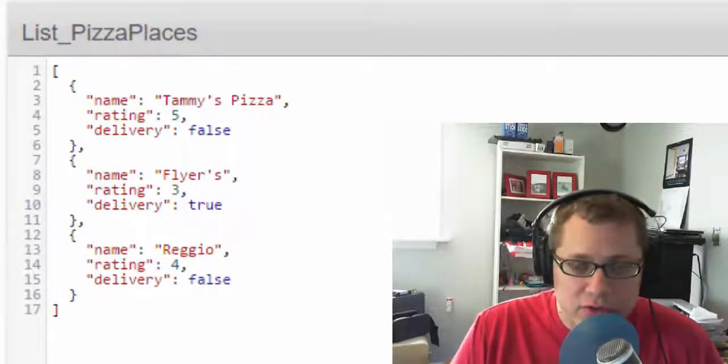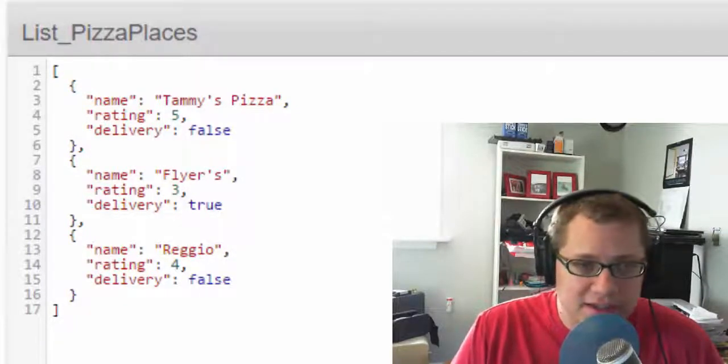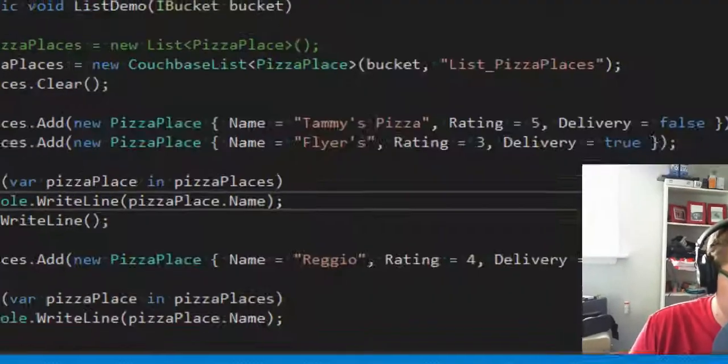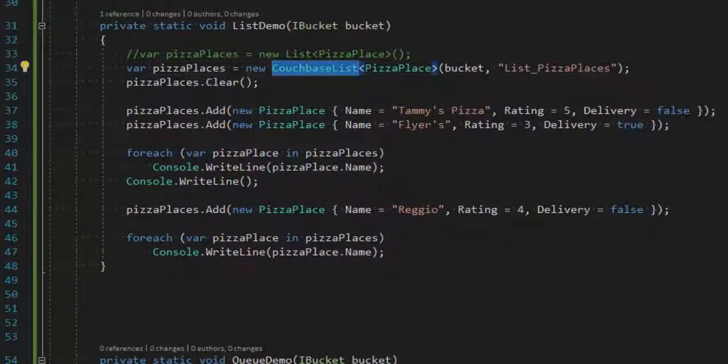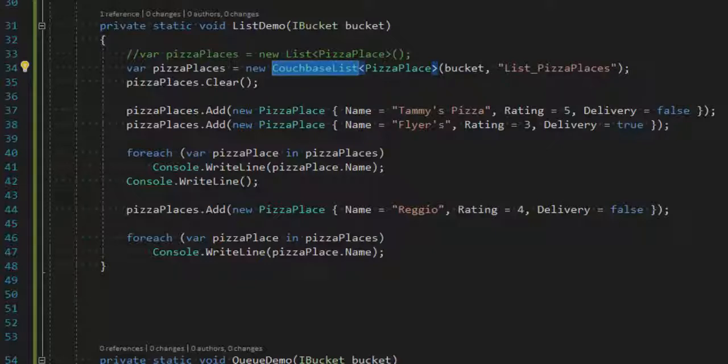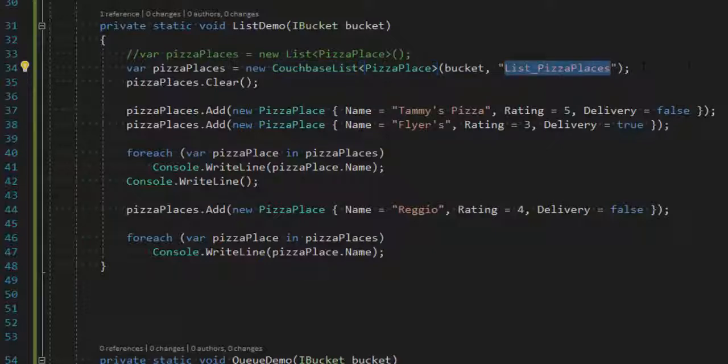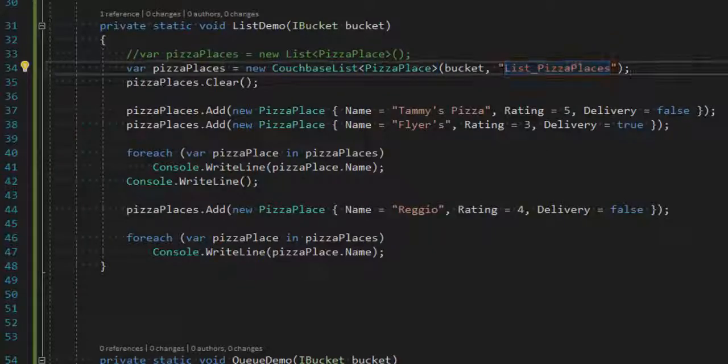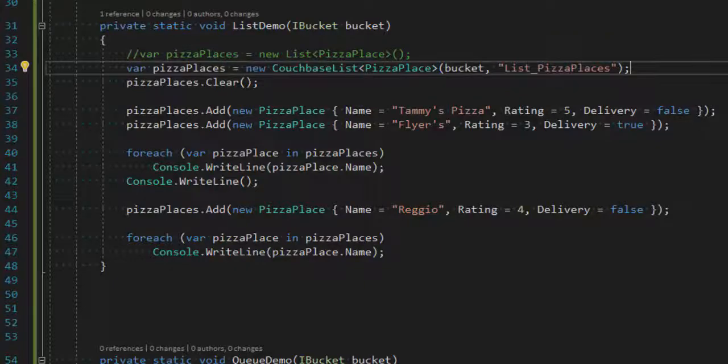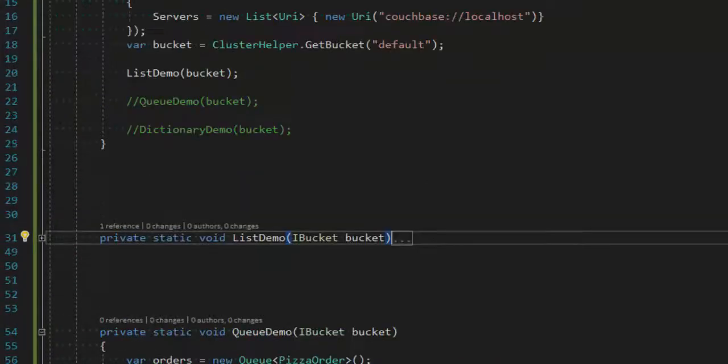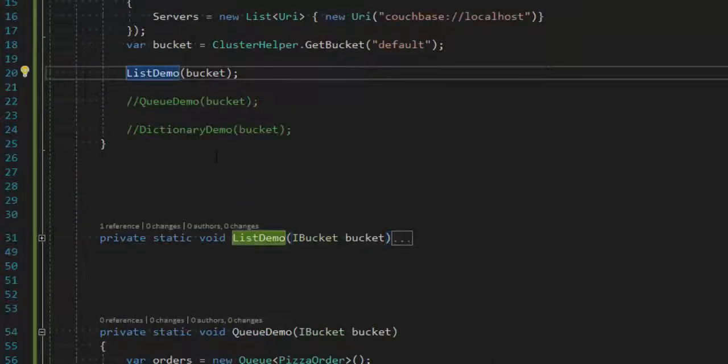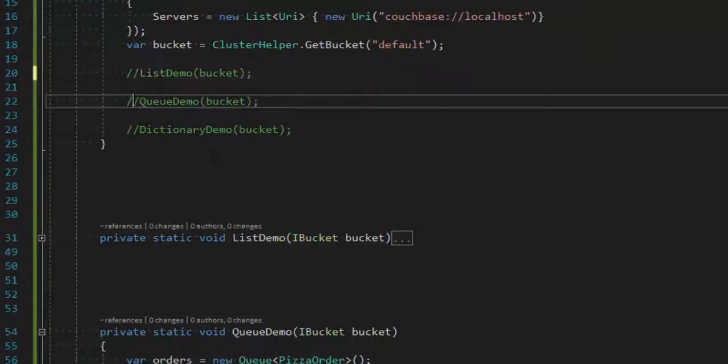So note, if you use the Couchbase list class, like I did here, it's going to go ahead and create the document if necessary, or it'll use the existing document with this key if it already exists. Alright, next, let's review queues. So we'll comment out list demo, and we'll turn on queue demo.